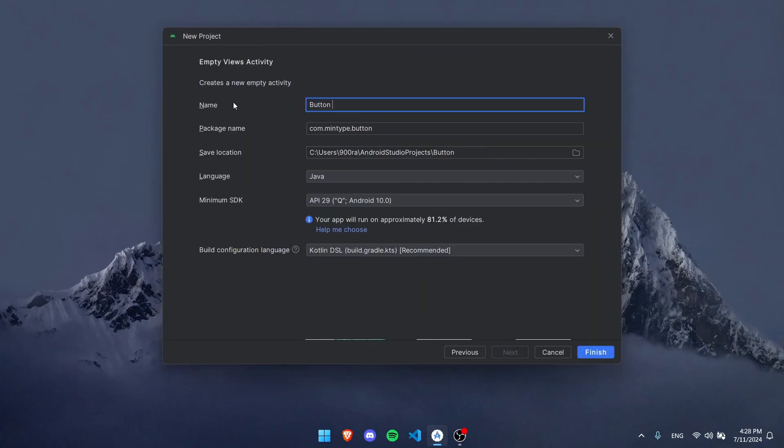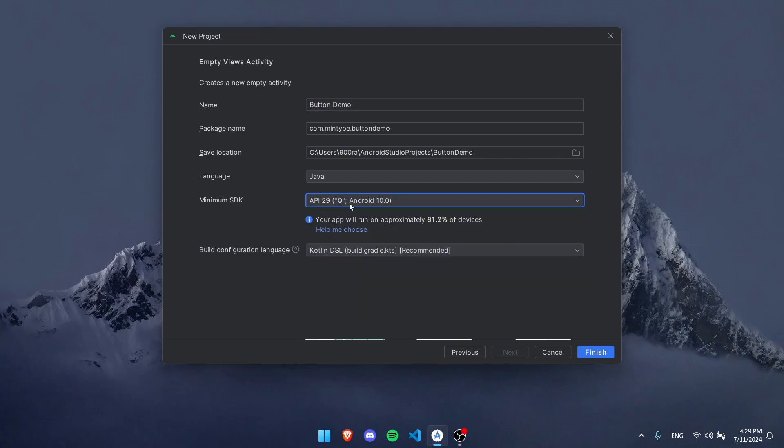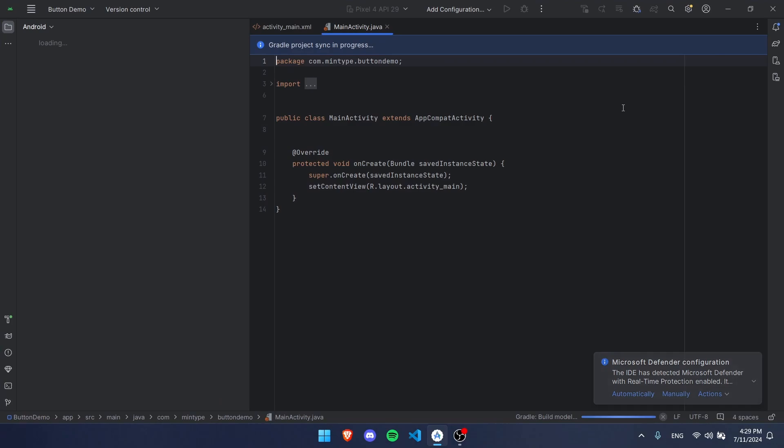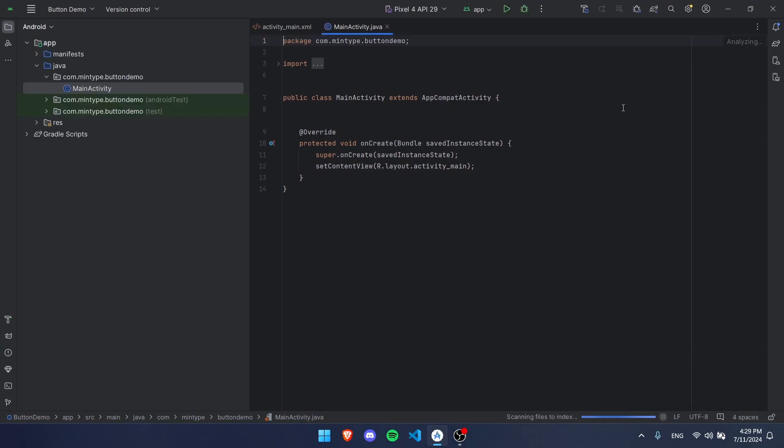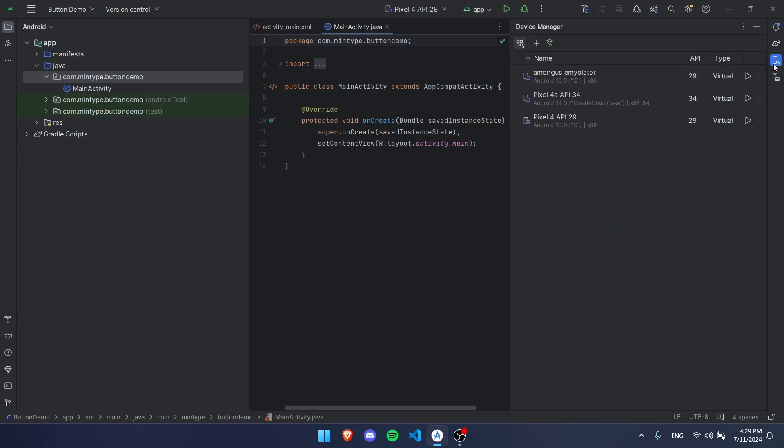We're going to use Java. We're going to use API 29, that should work, and I'm going to use Groovy. Now the next step is to wait a few moments as your Gradle syncs and everything else. Once it's done it should look like this.